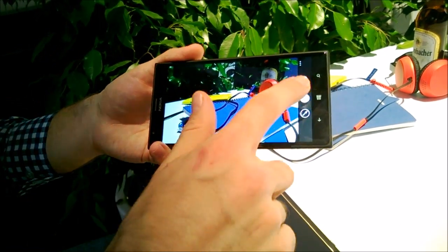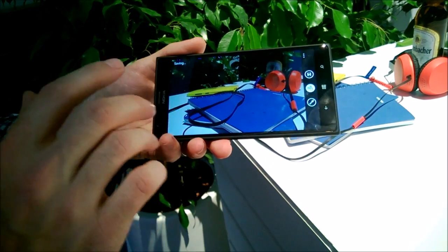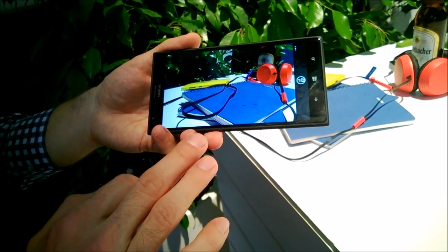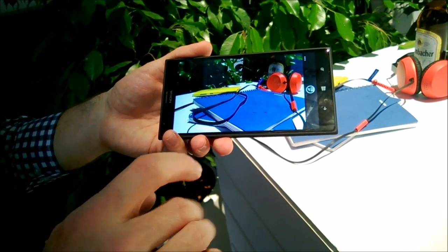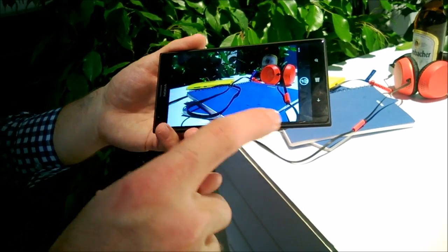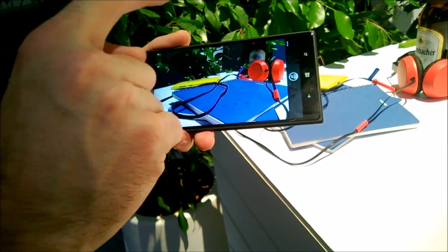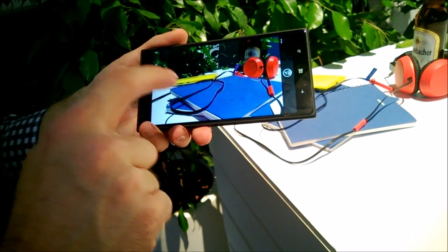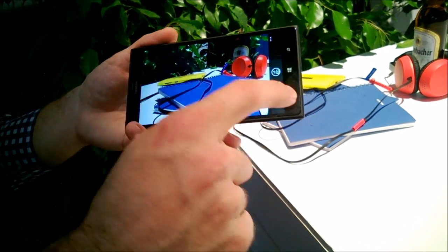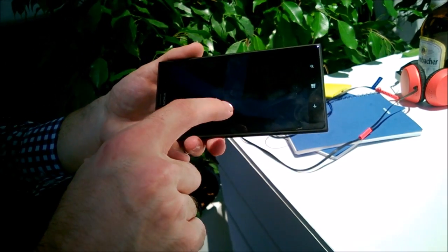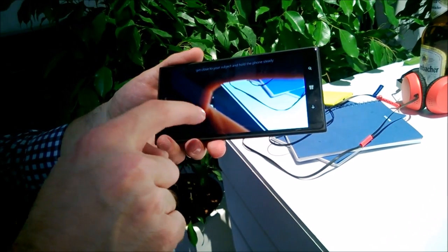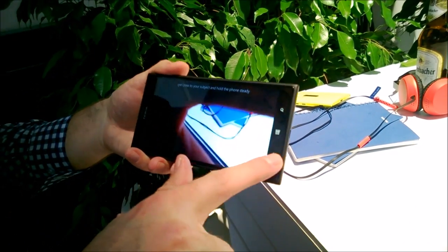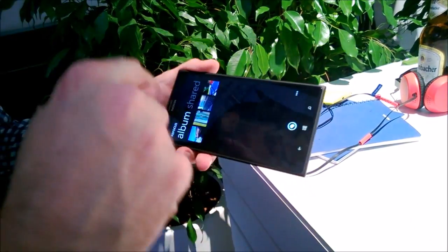And you can obviously share this to Facebook as well or Twitter. What we will do is we will have an interactive page on Facebook where you can do this refocusing. So all your friends can refocus your pictures afterwards when you share it.